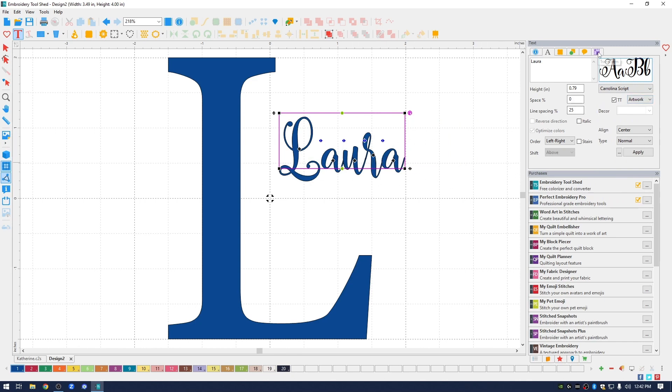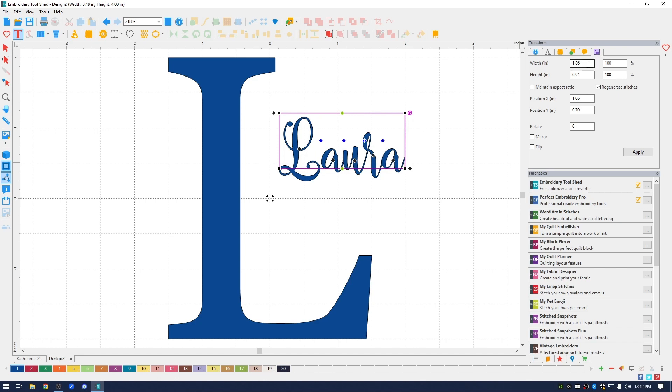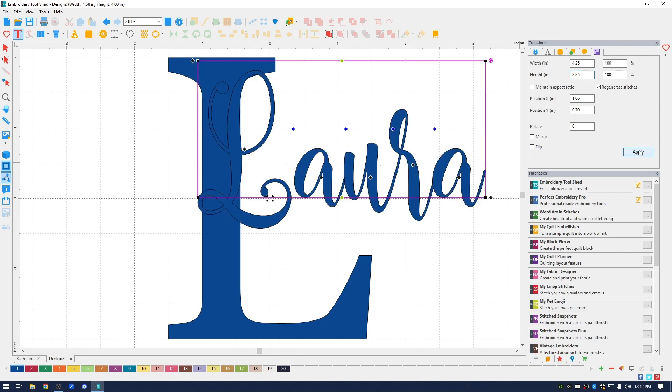I do want to change the size. So I'm going to go back up to the transform icon in the upper right. And I wanted to make this be 4.25 inches wide by 2.25 inches high. Click apply.